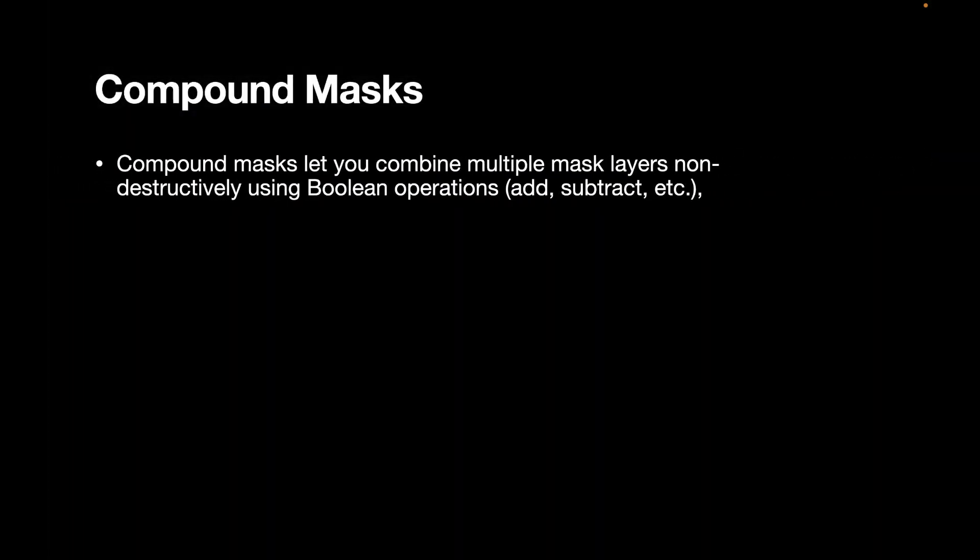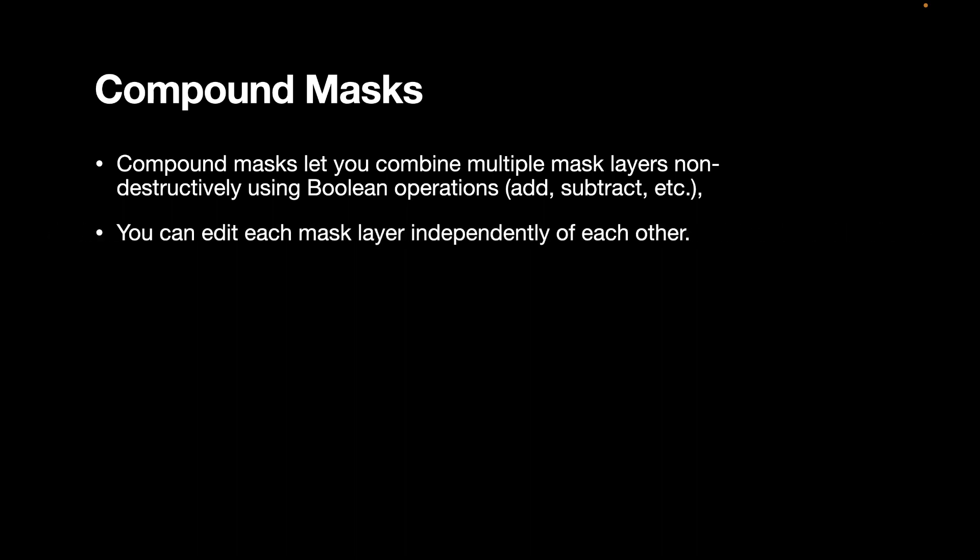A compound mask lets you combine multiple mask layers non-destructively using Boolean operations. We're going to learn about Boolean operations later on. So the idea here is you can edit each mask layer independently of each other. We typically use a compound mask with live masks.